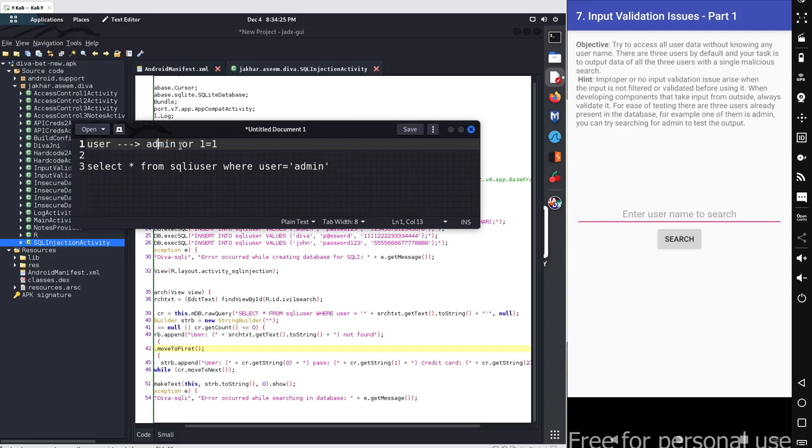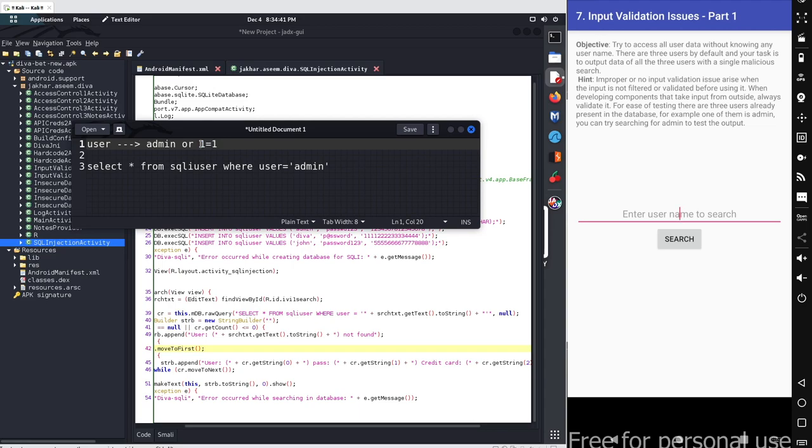What it will do, it will simply compare one equals to one for admin. And it will simply compare one equals to one. Let's say the other users are not admin. Even then one equals to one is true. And just because username is not matched, username will simply generate a false result. But this one equals to one generates a true result. So the query will always generate a true result.